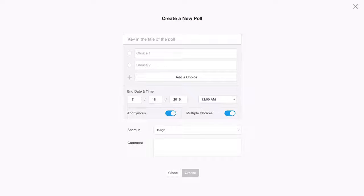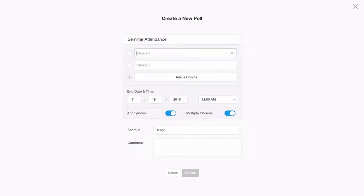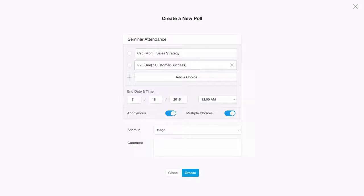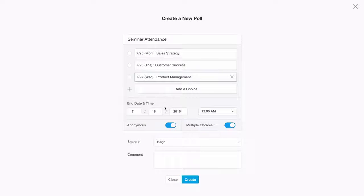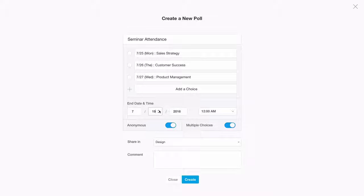Let's create a new poll. Set up your new poll by creating a poll title, poll choices, and your poll's end date and time.